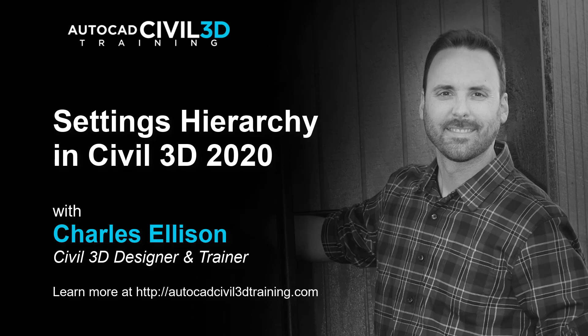Hi, I'm Charles Ellison, Civil 3D Designer and Trainer at AutoCADCIVIL3DTraining.com. Today, we'll be looking at the Civil 3D Settings Hierarchy in Civil 3D 2020.